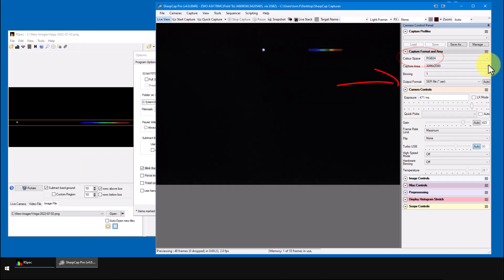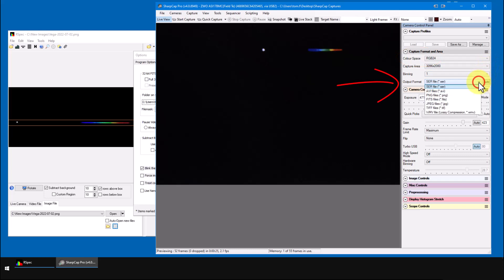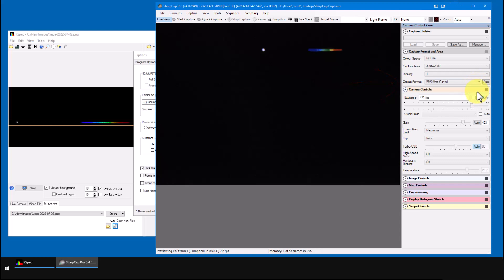And also, let's change the SharpCap output format to an image file type rather than a video file. I suggest PNG, but other formats will usually work too.